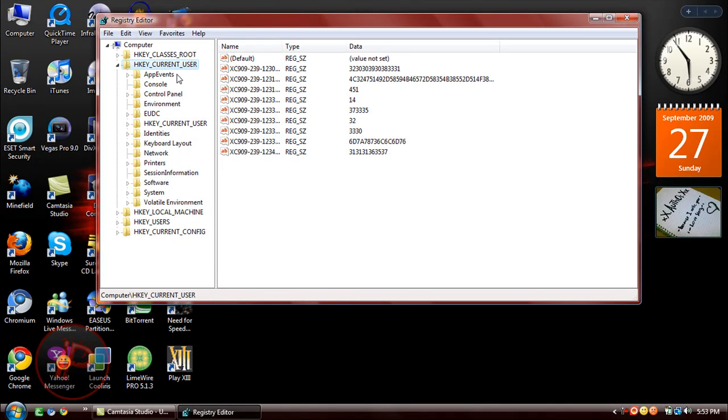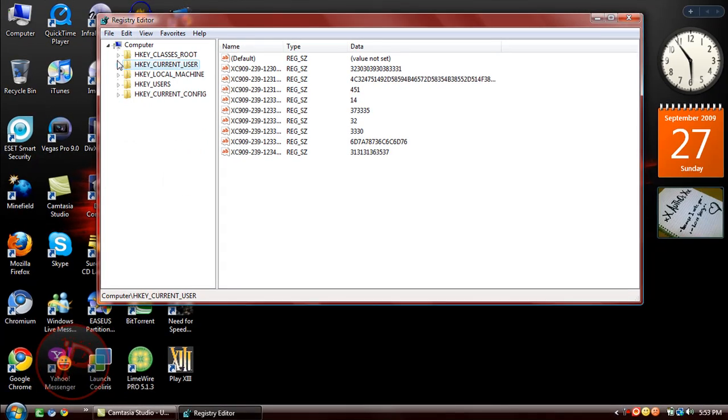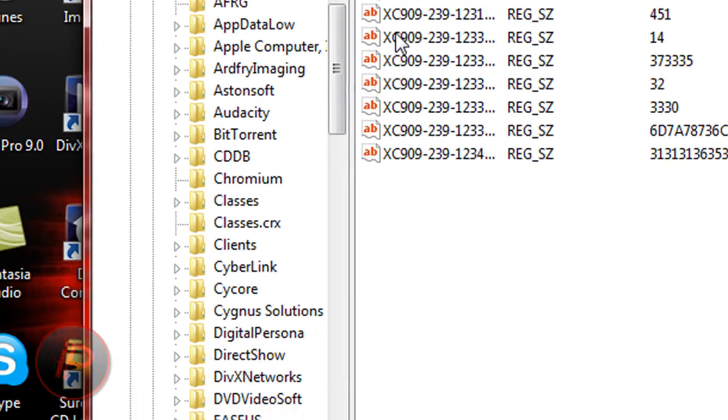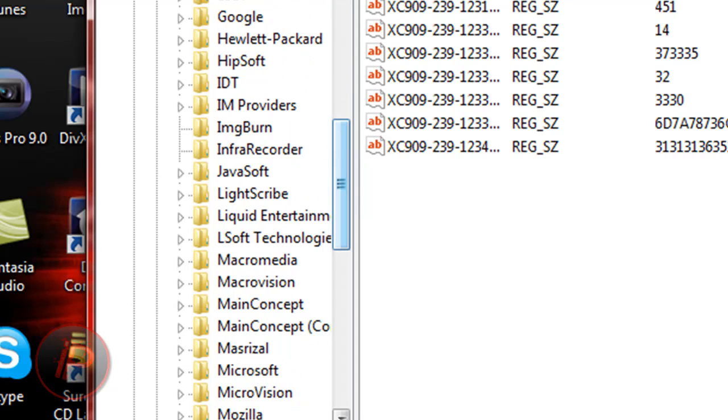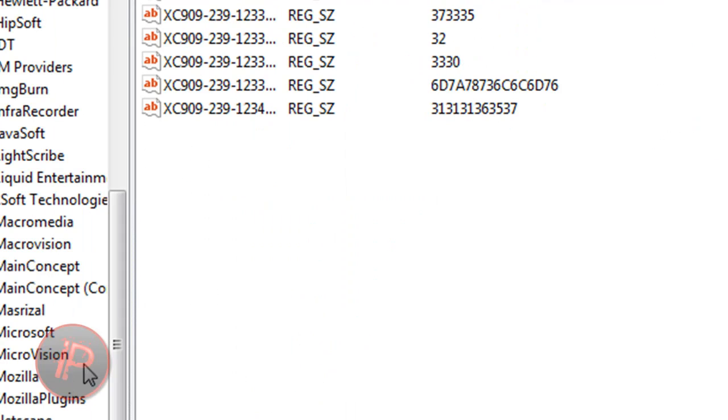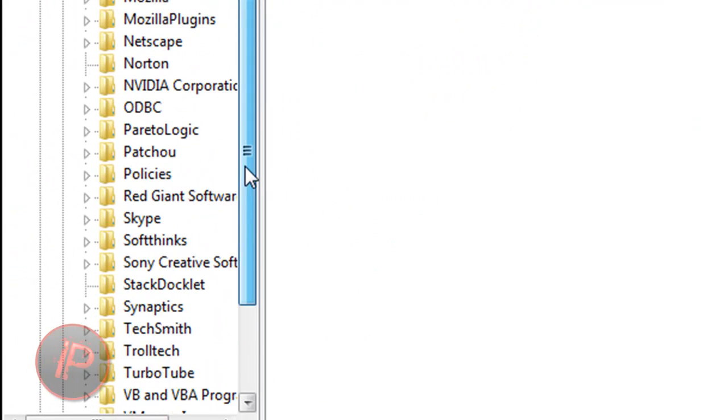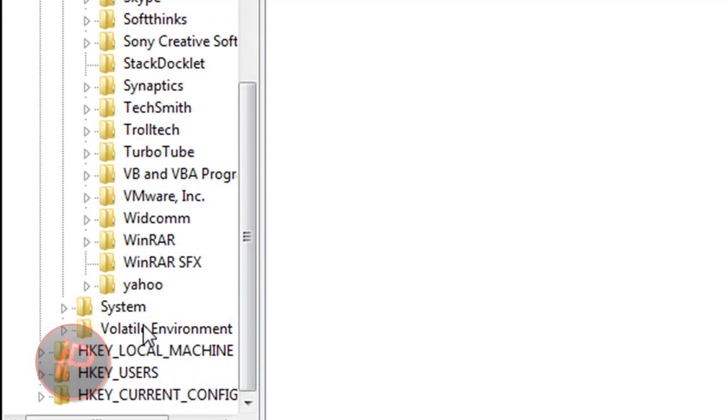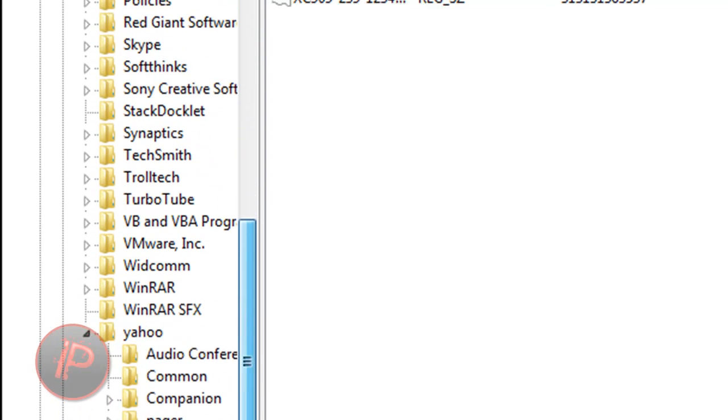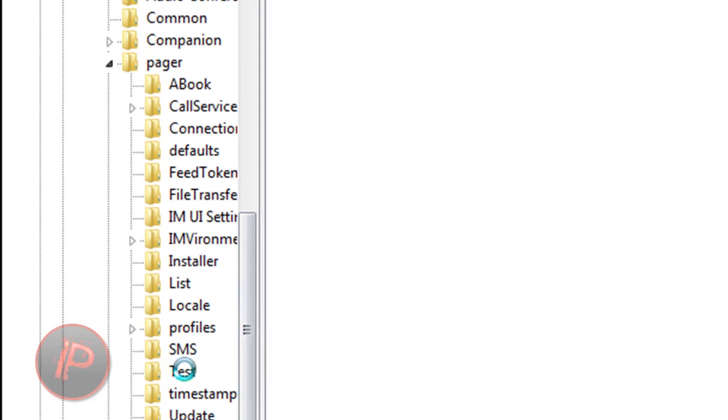What you're going to do is expand HKEY_CURRENT_USER, then expand Software. I'm just going to maximize this. Then go down and expand Yahoo, then expand Pager, then go to Test.